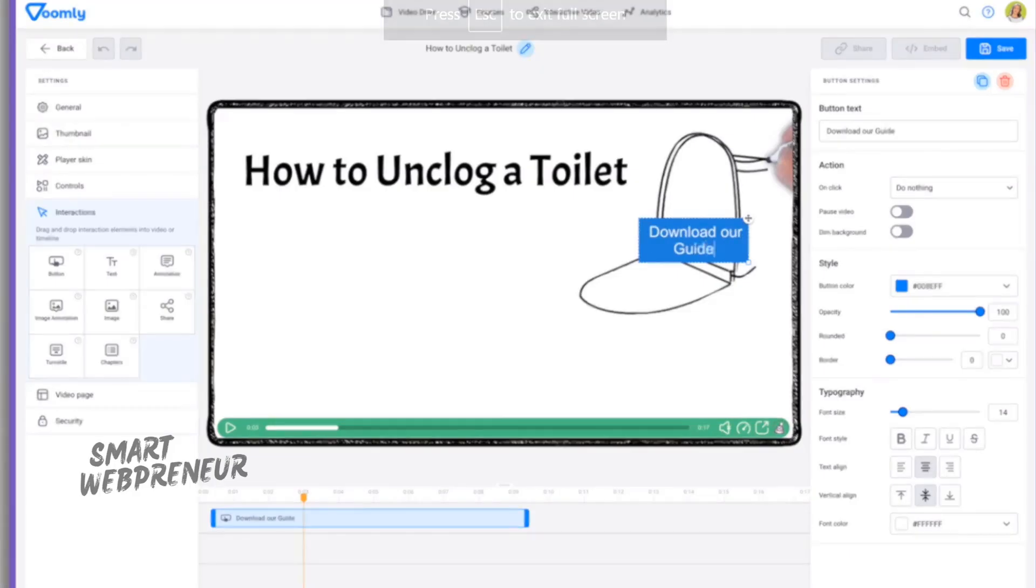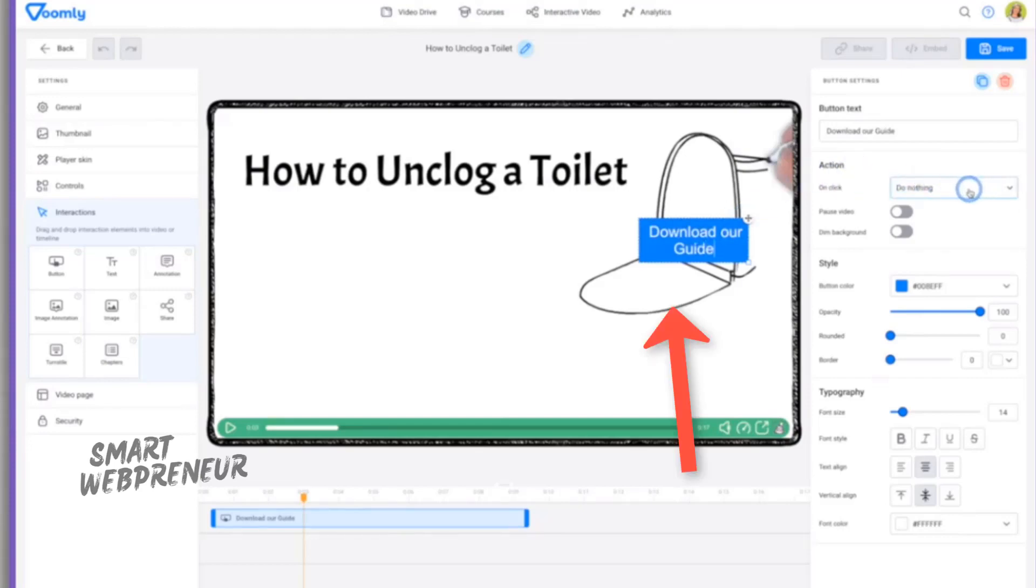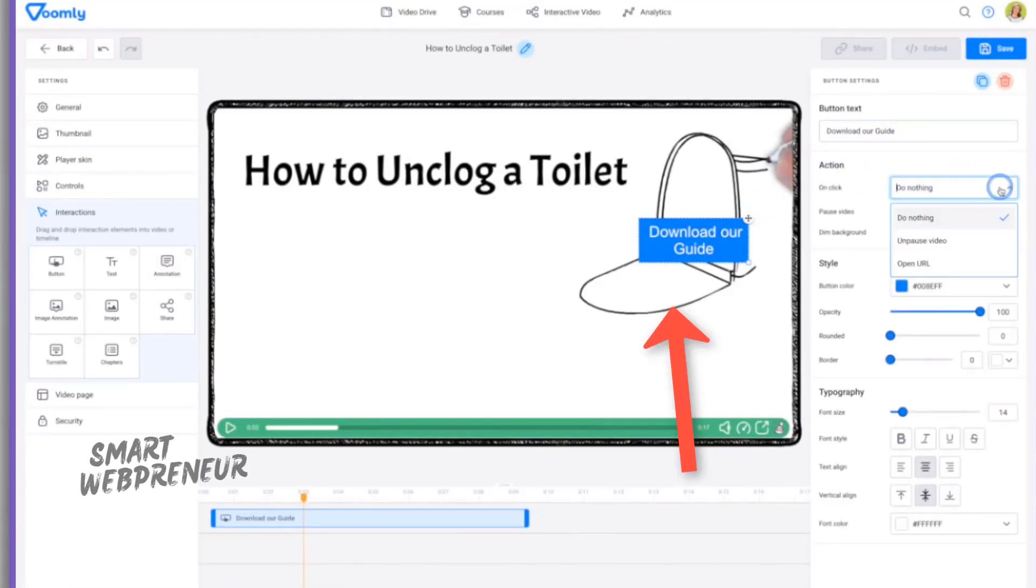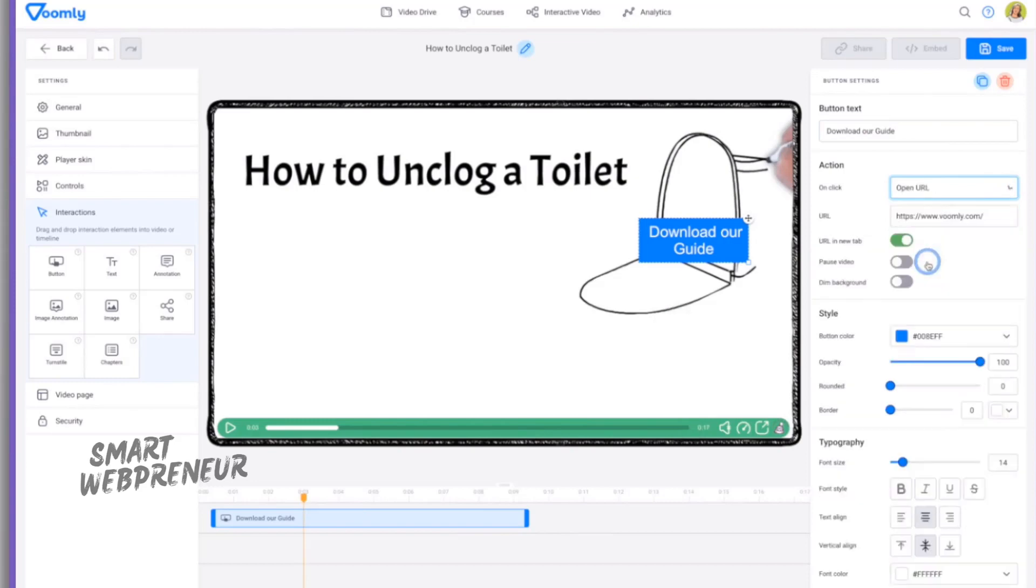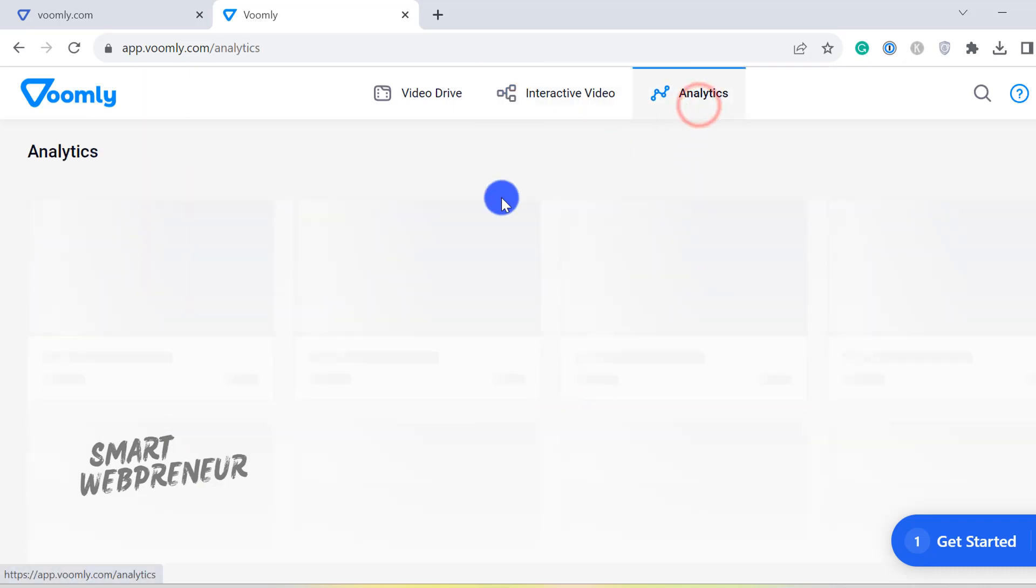But here's the cool part. You can embed buttons directly inside your video. This means your viewers get to choose what they want to watch next. It's interactive, it's engaging, and it provides value by offering content that the viewer is interested in.